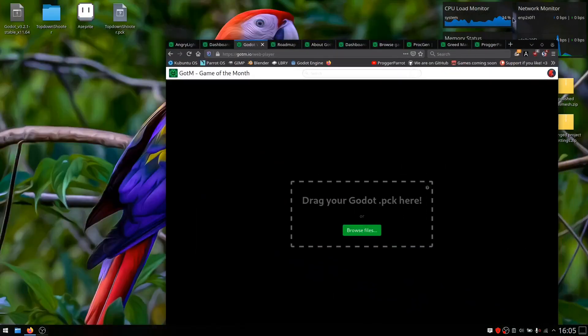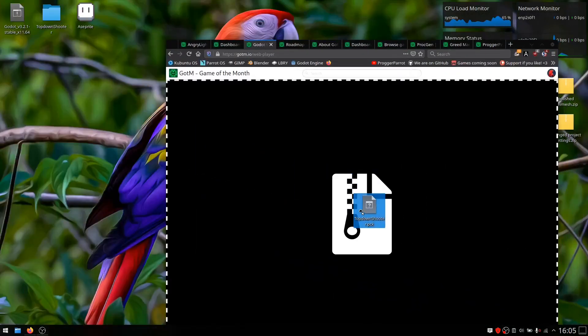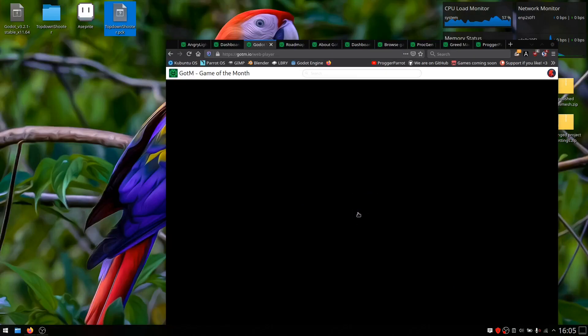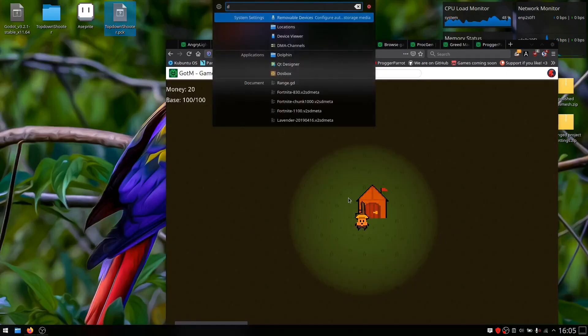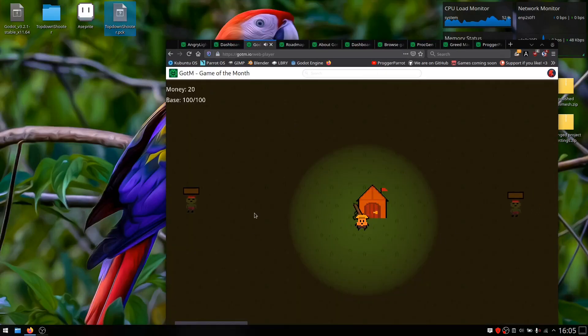You simply need to upload the package file of your game and wabba-laba-dub-dub, your game is ready to play in the browser.